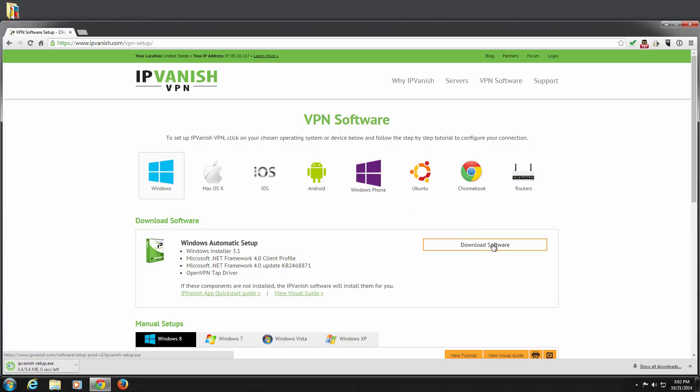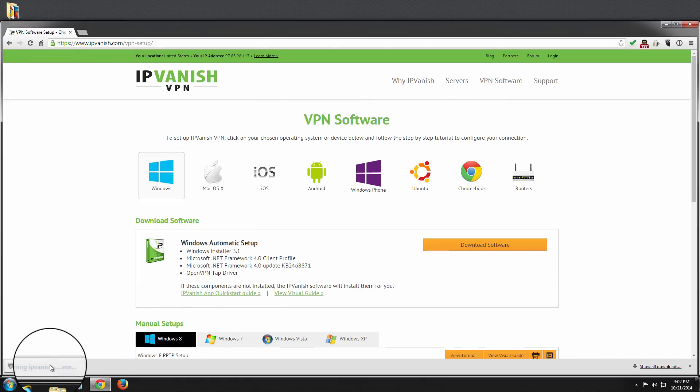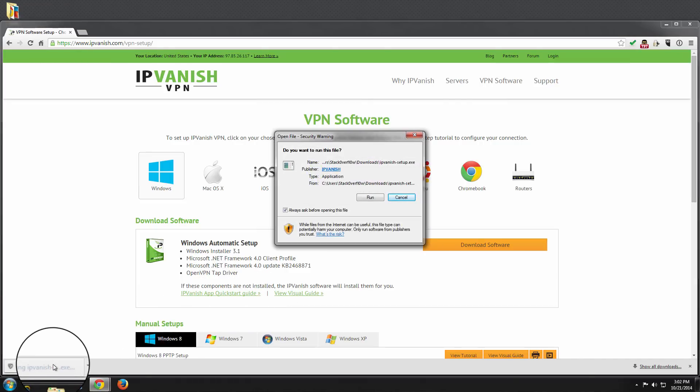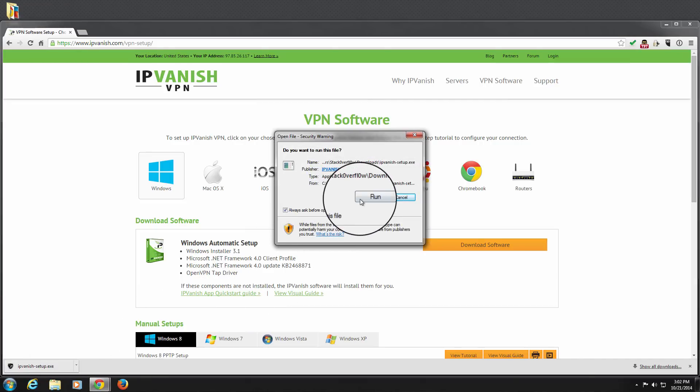Once the download finishes, launch the install file. If the Open File Security Warning window appears, click Run.